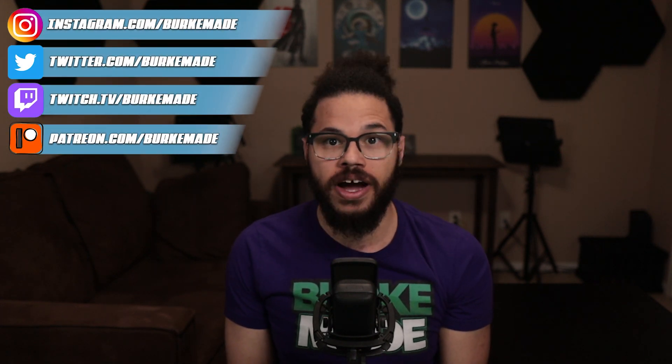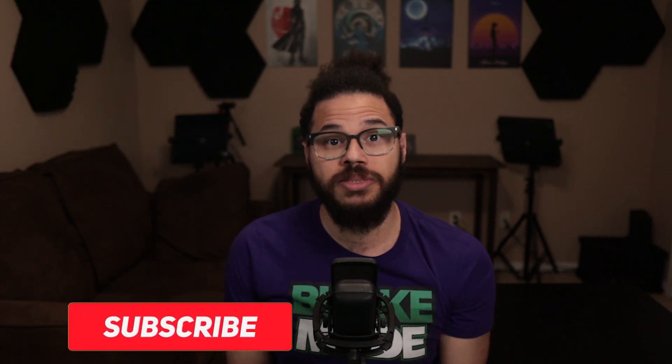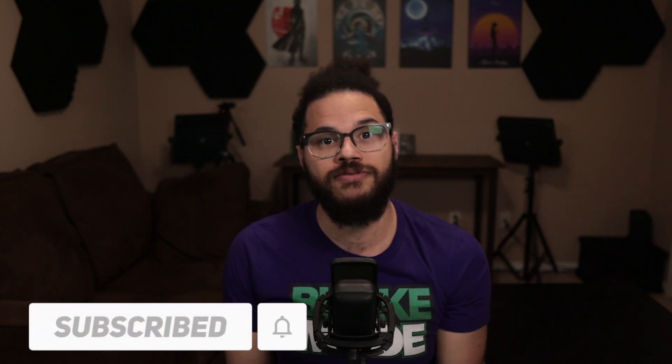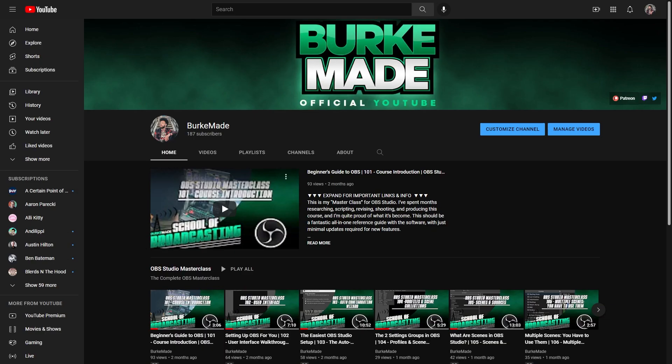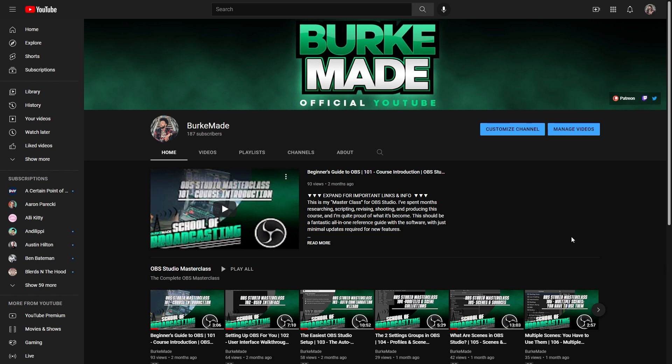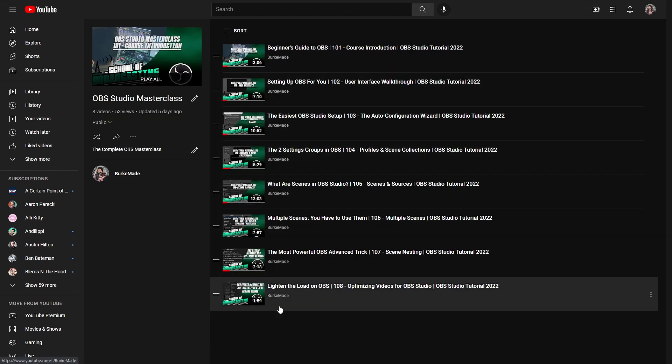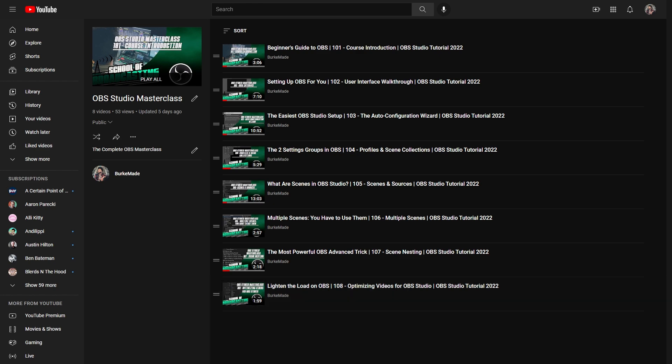I'm Dwayne Burke, here to help make OBS Studio less scary and more fun, and welcome back to my tutorial course. If at any point you find this video helpful, consider dropping a like and subscribing to the channel with notifications on, so you can find your way back for more information about OBS Studio and live streaming. The entire course is linked in the playlist in the video description, and if your question isn't answered here in this video, check there.